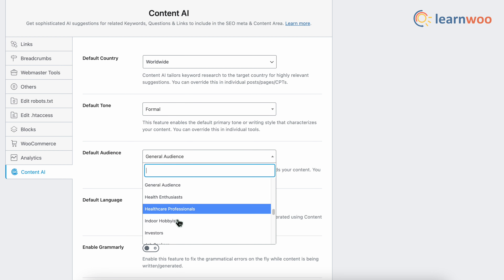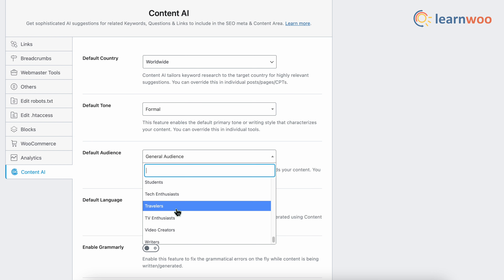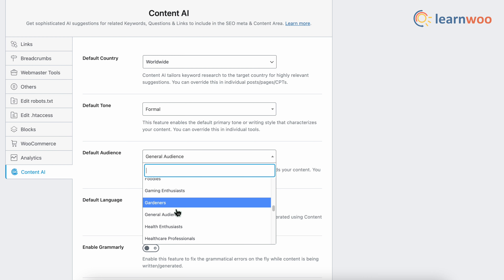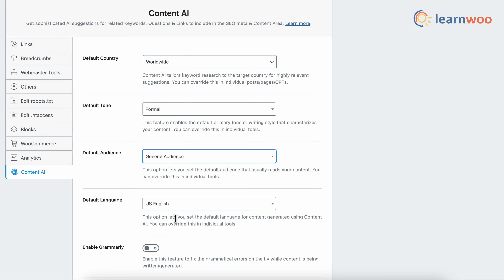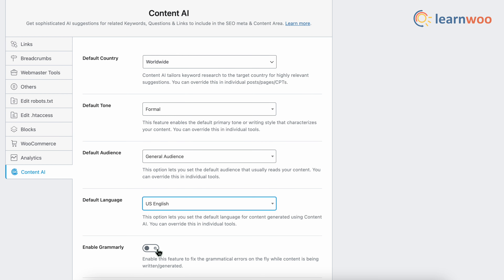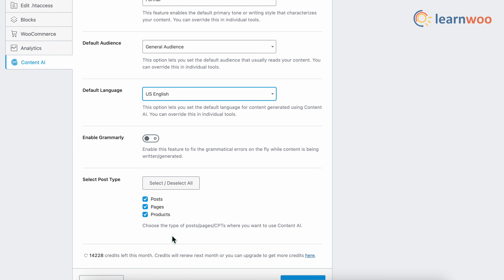You'll get plenty of options like gamers, bloggers, writers, general audience, etc. I would suggest keeping it general if you don't have a specific audience. Next, from the Default Language option, select the language for the AI-generated content — here I've selected US English. Next, enable Grammarly to fix grammatical errors on the fly while content is being generated or written.